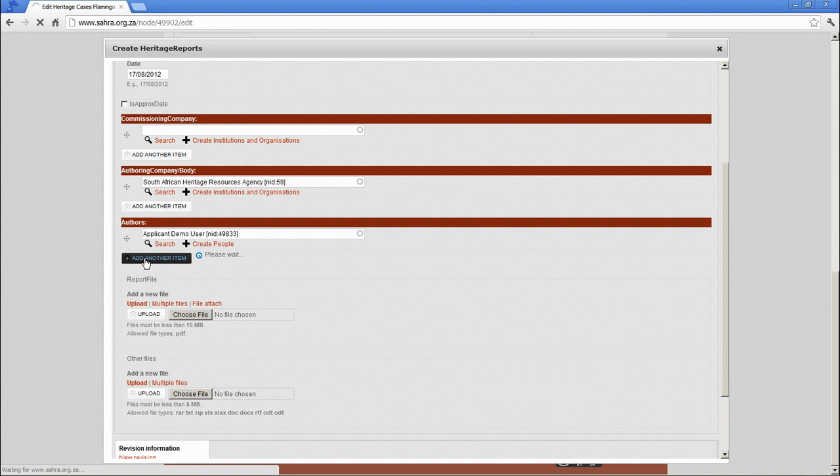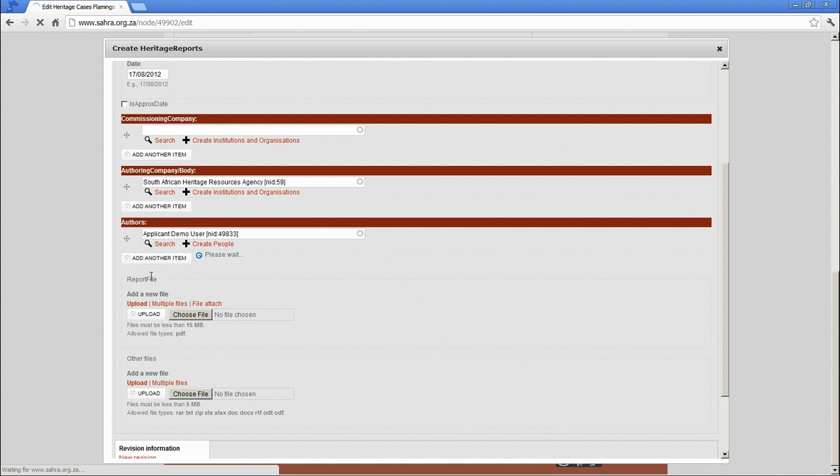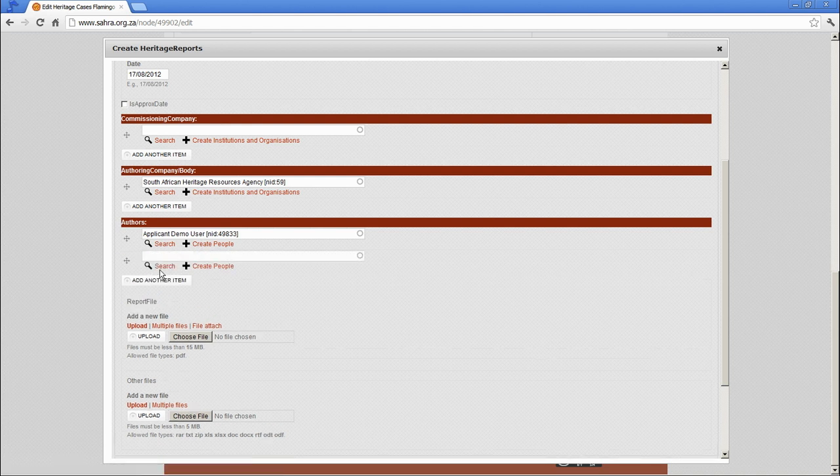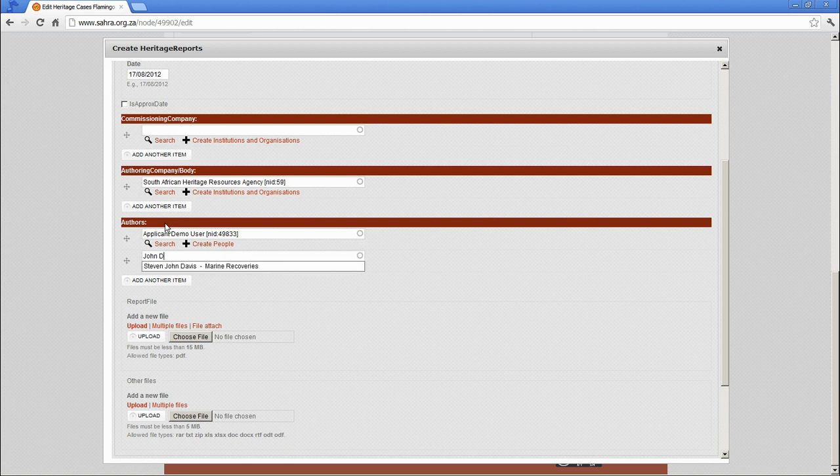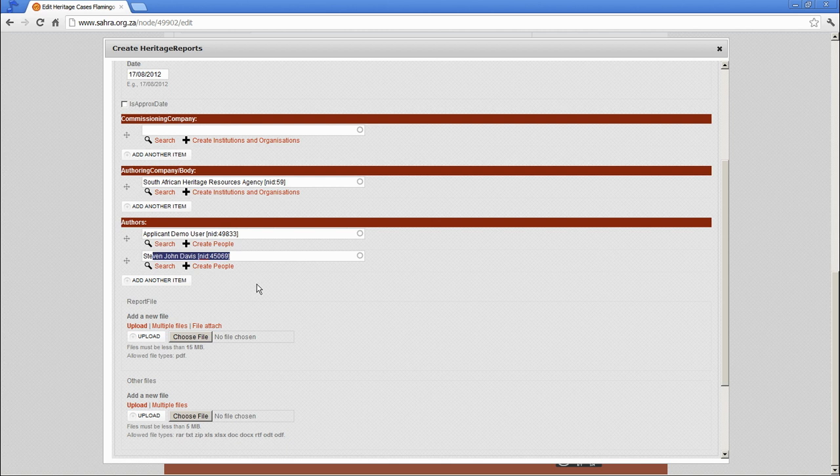If I want the first, second, third author in the right order, I simply click add. Steven John Davis is the next author. This will be deleted, of course. Second.